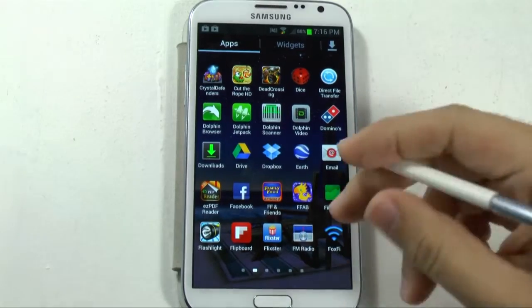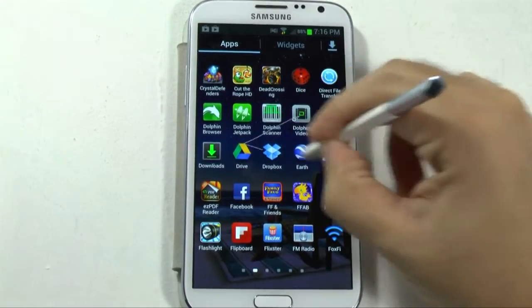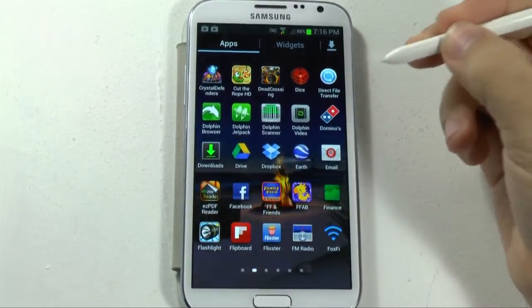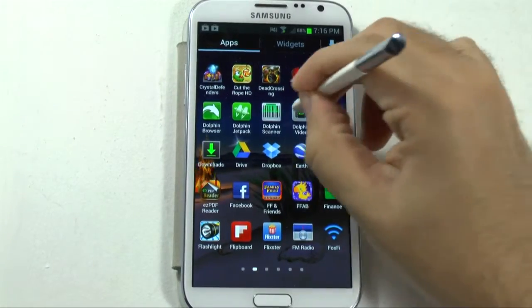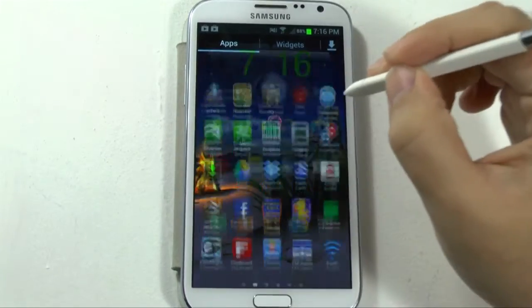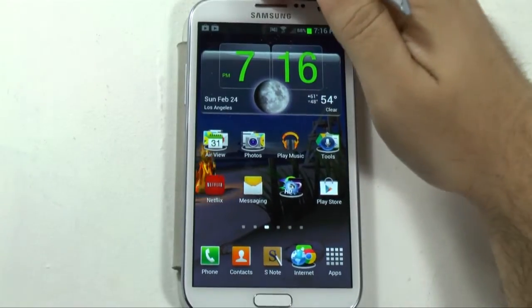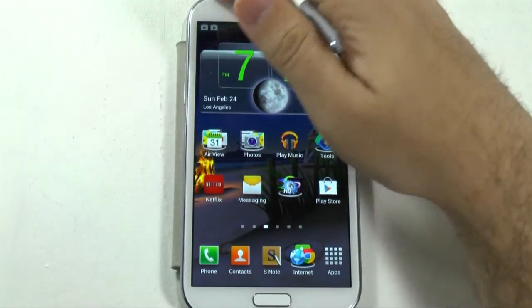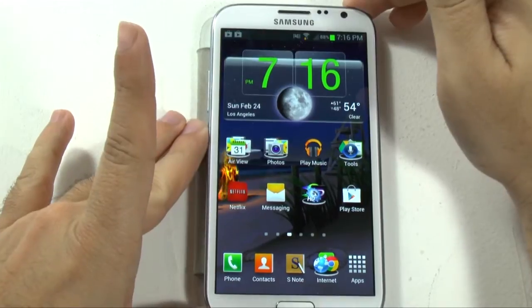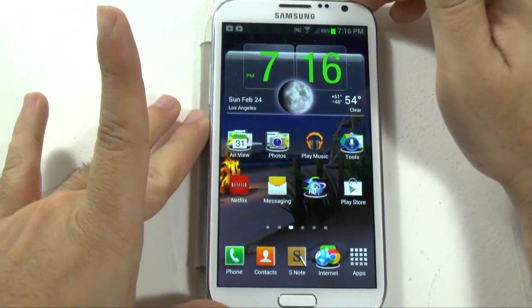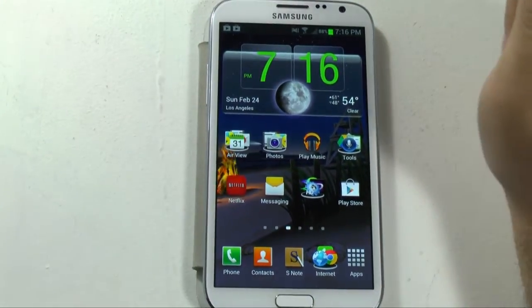To go more in depth about gestures that the S Pen does, I will go over those in their own video called Note 2 Gestures. So make sure to check out that video for more advanced tasks.